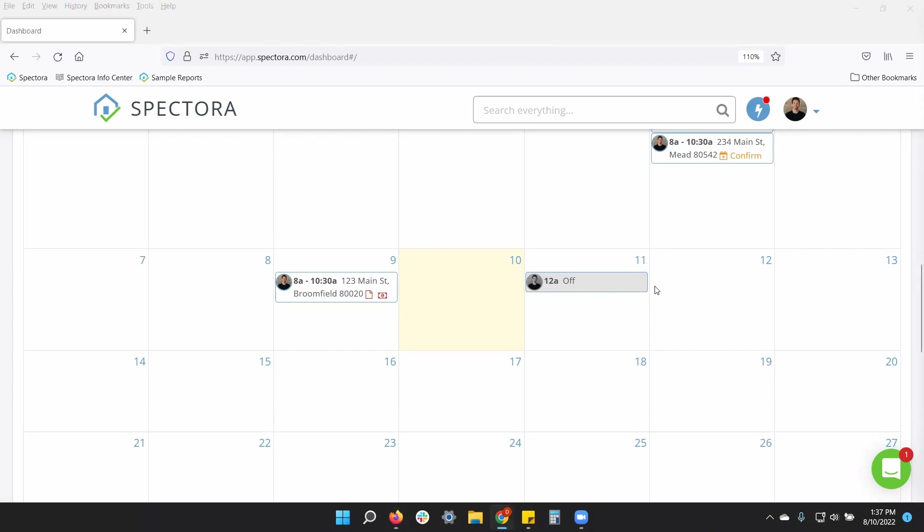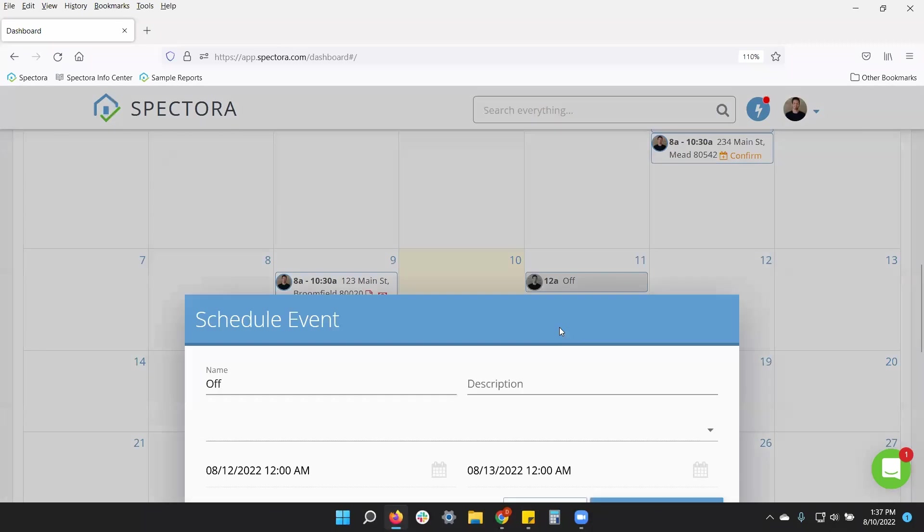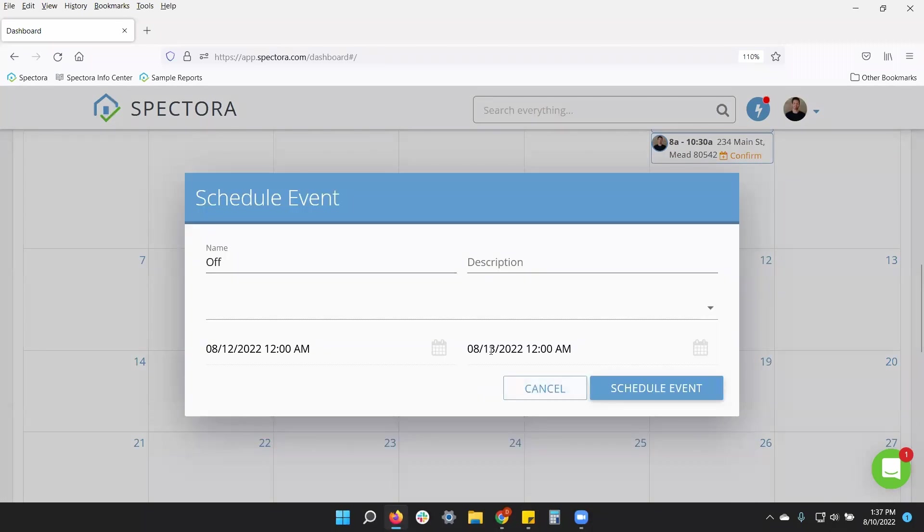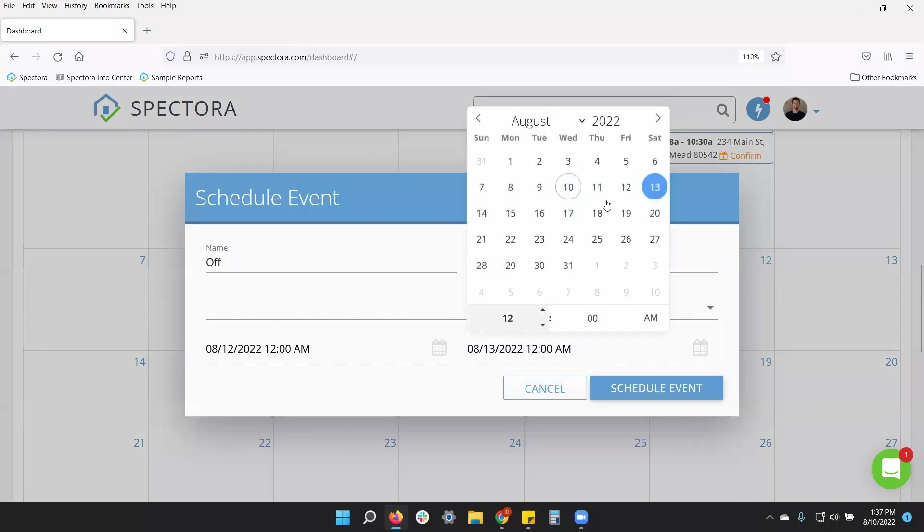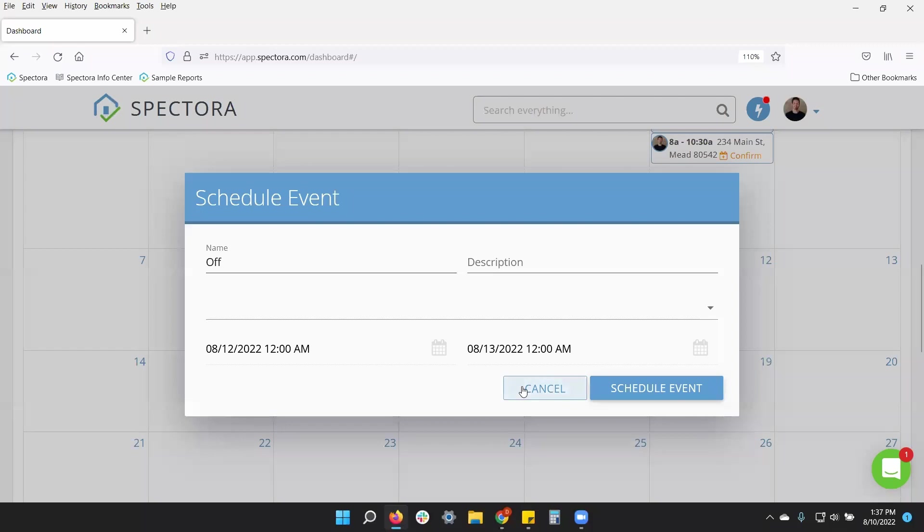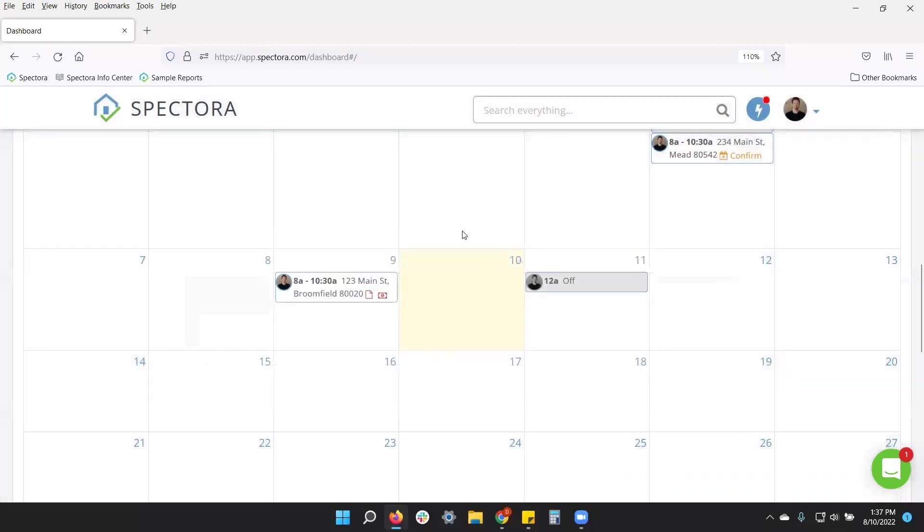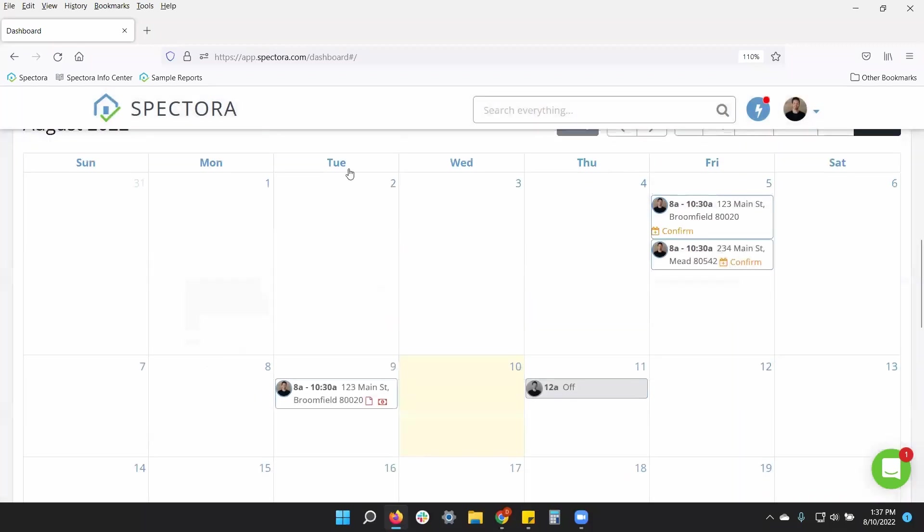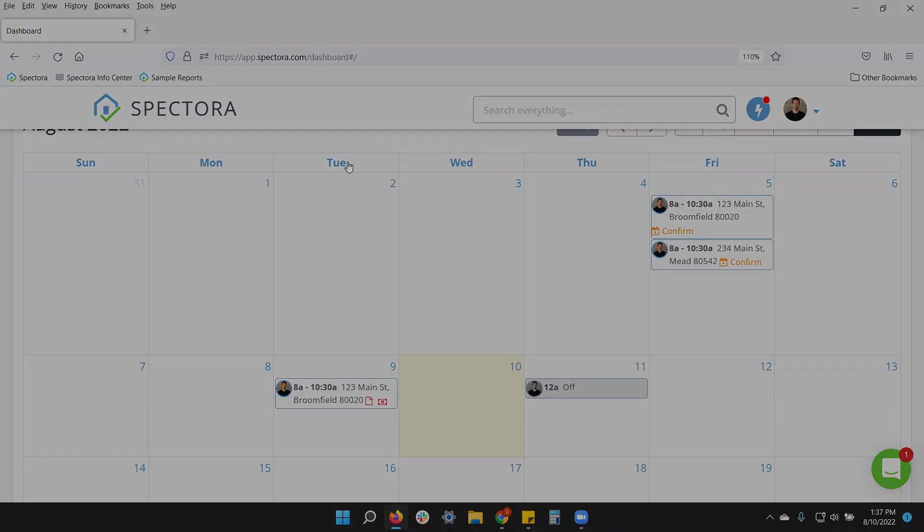Of course, you can call off multiple days in a row by adjusting the date and the time here, say if you're going on vacation for a week. So very easy to adjust that so no one books you when you are not available. Hopefully that helps. If there are any other questions, please don't hesitate to reach out to us on the chat bubble, and we are here to help.